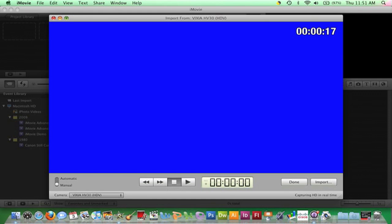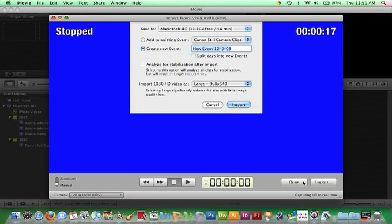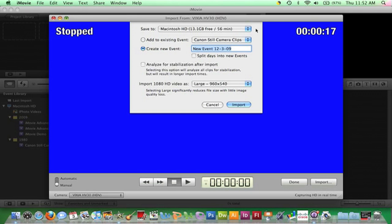Now that I have the tape queued to the specific footage, I'll click Import. Next this window will drop down and I will need to make a couple important decisions. The first being where clips will be saved. The second being if the clips will be imported into an existing event or placed in a new event.